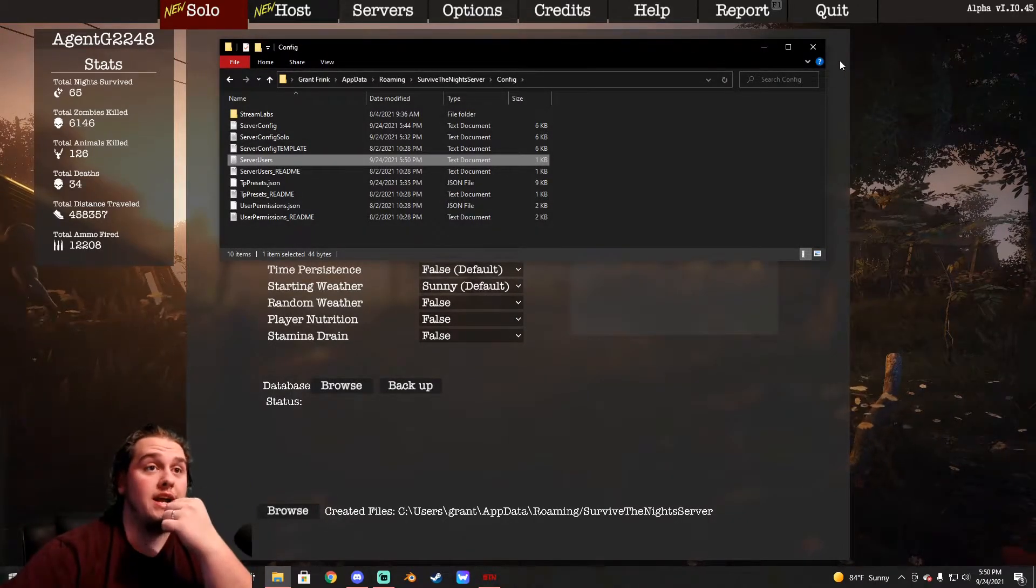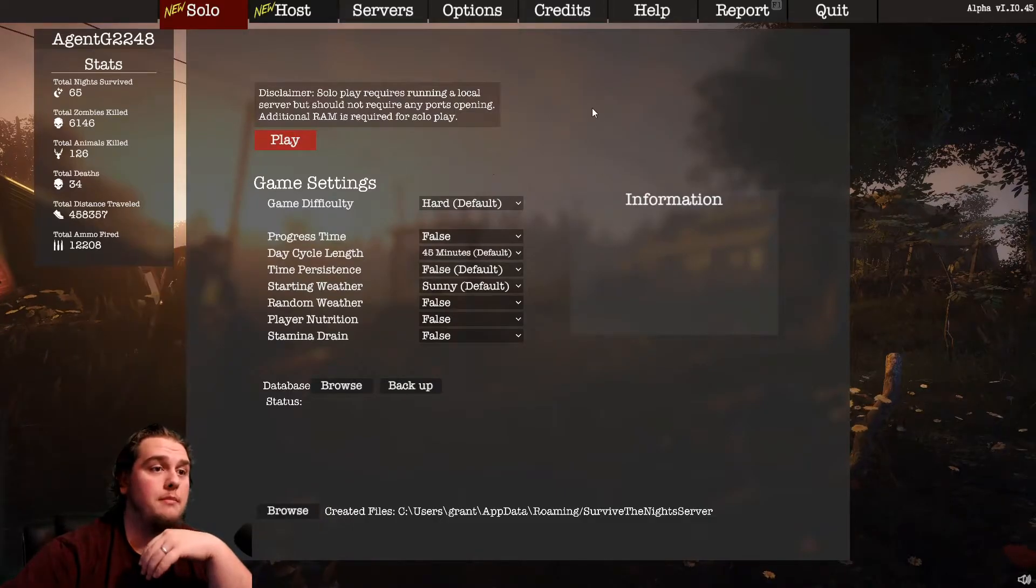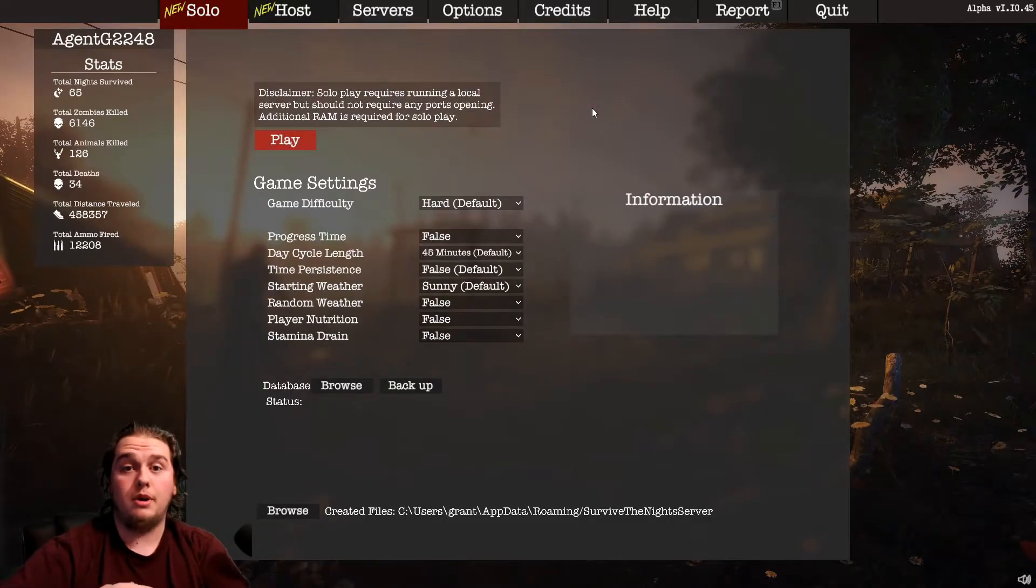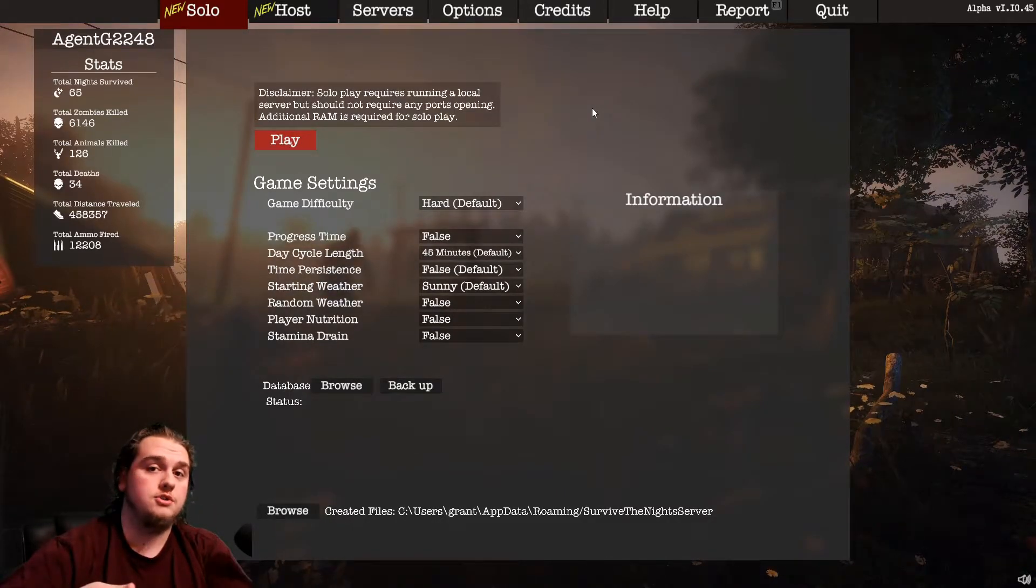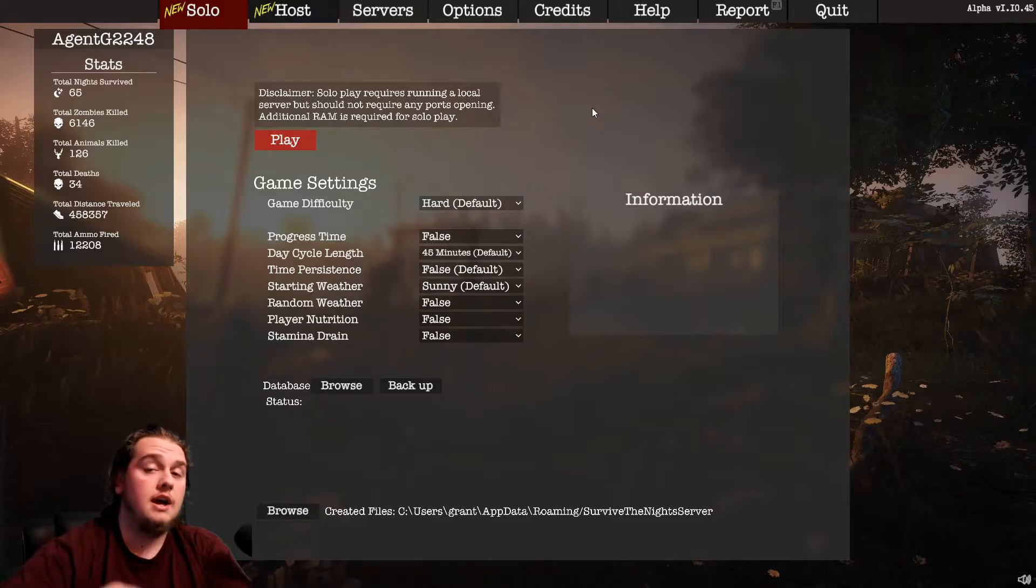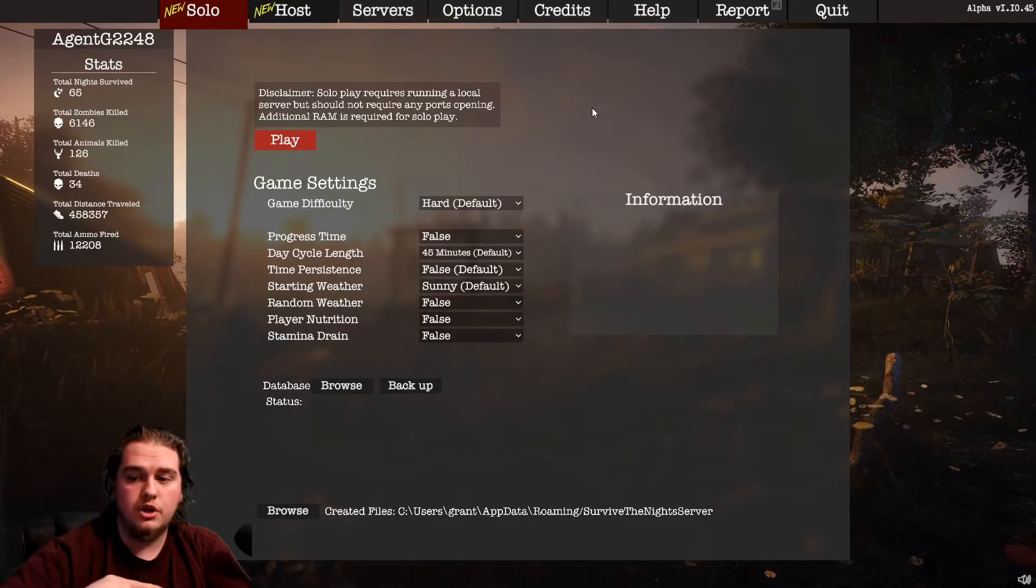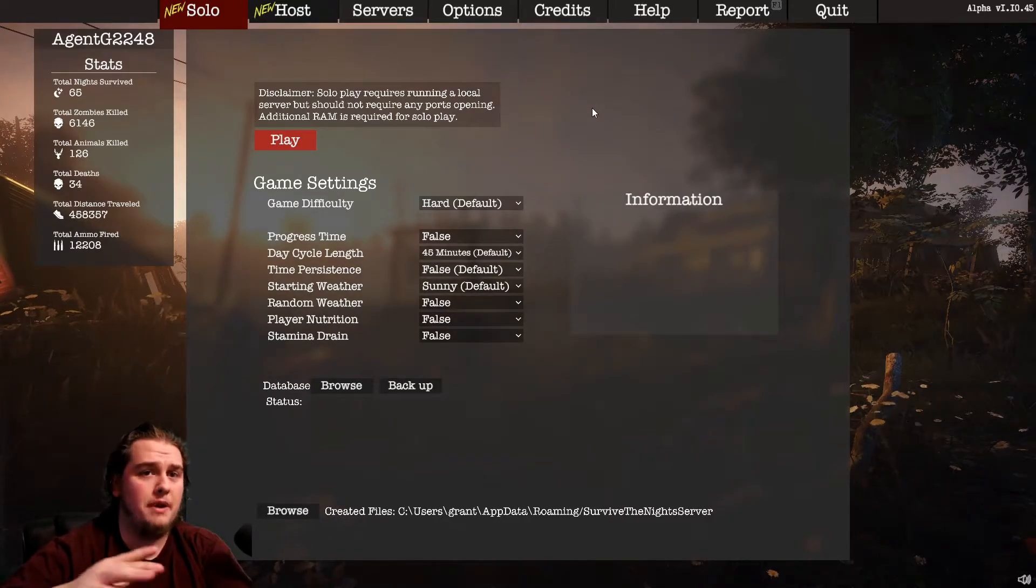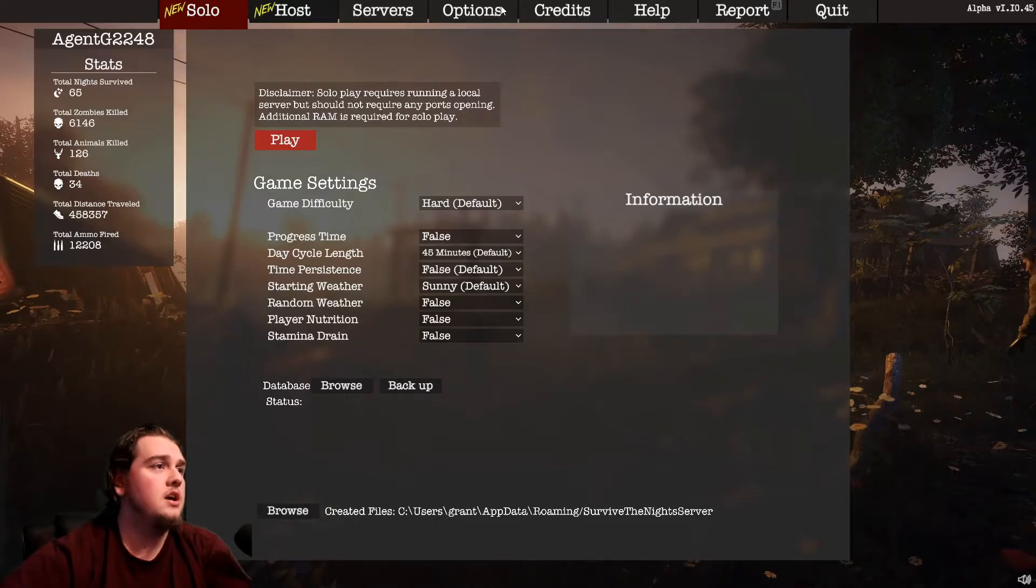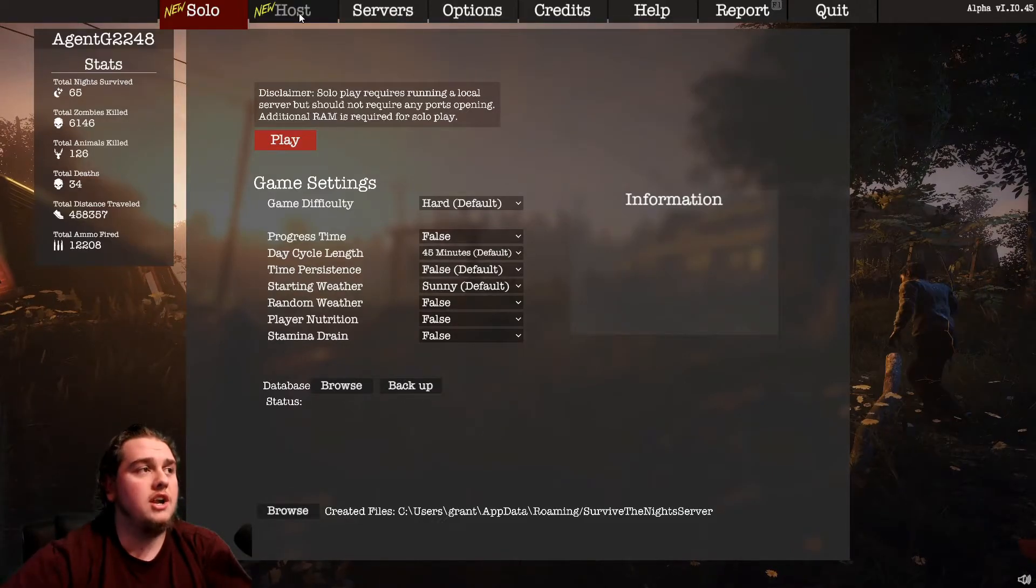And now you can exit all the way out of this, load into your game, and bam, you'll be able to use admin controls and do everything I showed you in that video. However, I'm going to show you one more cool trick. This is kind of the best part about this.